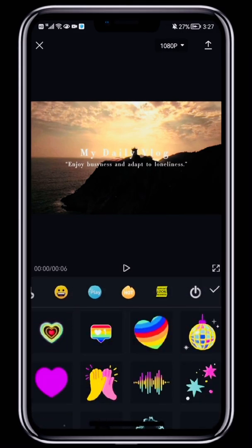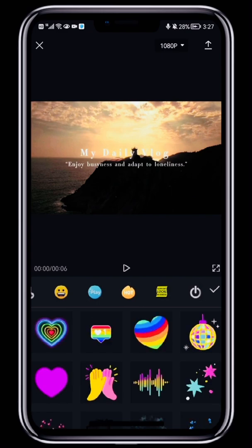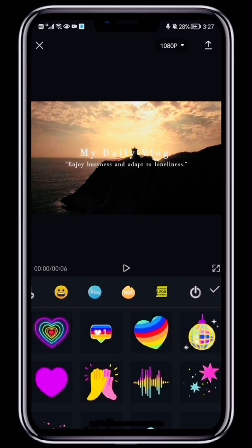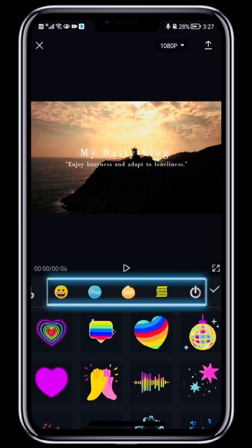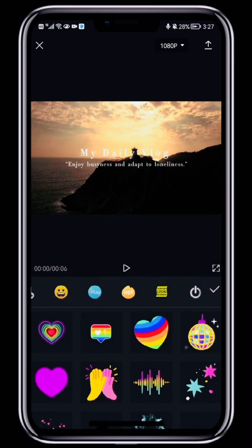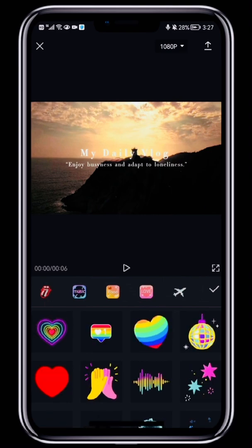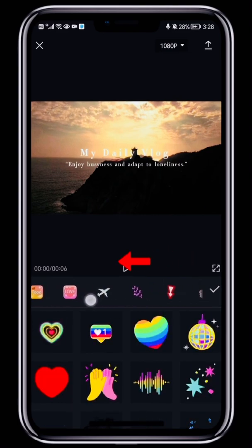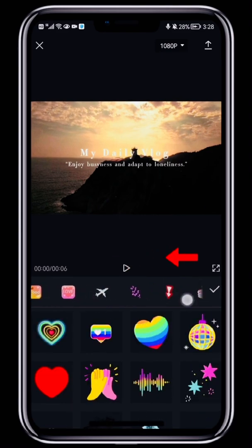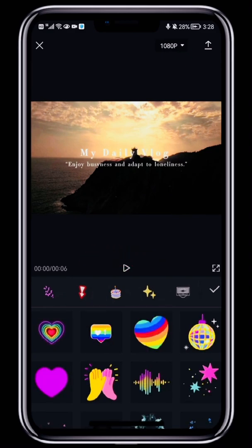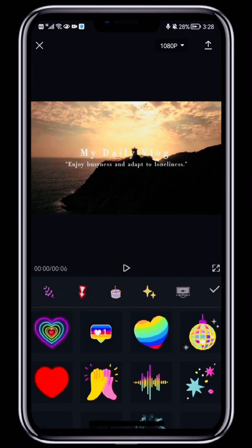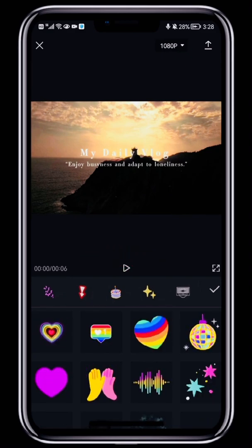CapCut has a ton of awesome stickers to choose from, and they're organized into categories. If you need to find a particular type of sticker, just swipe the category tab bar until you find the type you need. For example, our video has a fairly laid-back style.